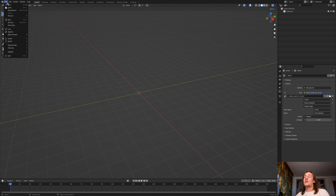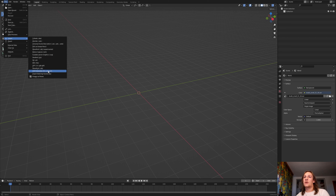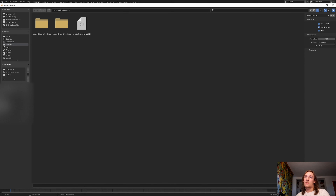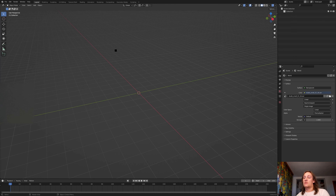Once you have downloaded it, go to File, Import — I downloaded it as OBJ so I am going to click on that — go to the download folder and go to upload files.